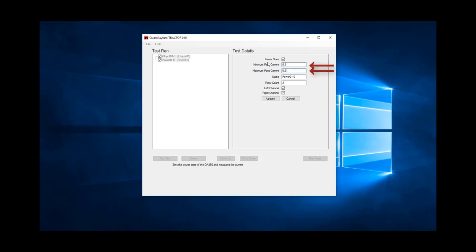The TPA3255 EVM has a current consumption of about 115 mA when on and not playing any sound, so we'll pick an allowable range of 100 to 200 mA. We'd want to tighten that up a bit in production, of course.